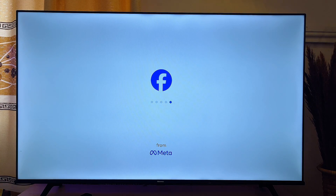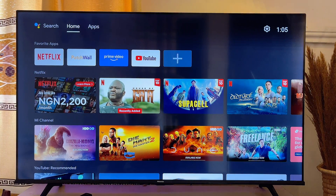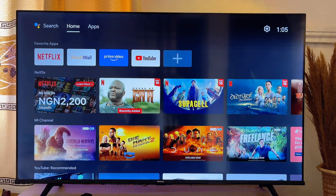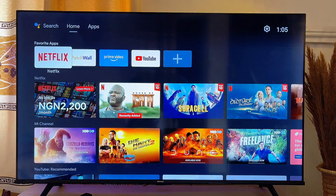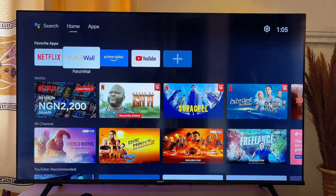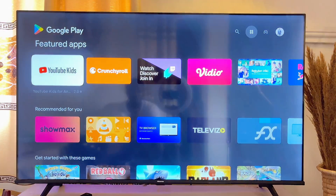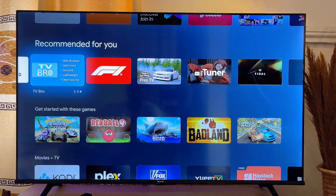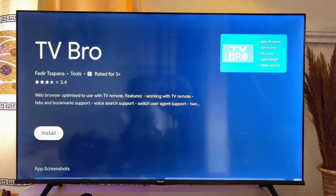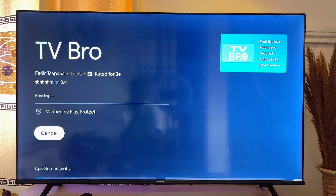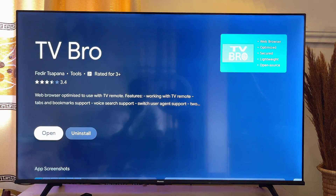Another way to install third-party apps into your Android TV without using Downloader is to use a browser to download the APK and install it directly on your TV. Go to any browser on your TV. If you don't have one, go to the Google Play Store, search for any browser, and install it.